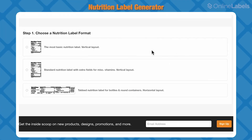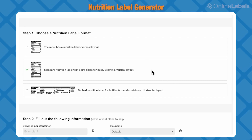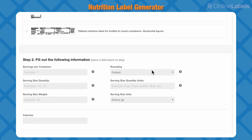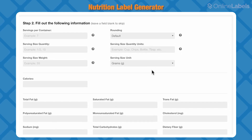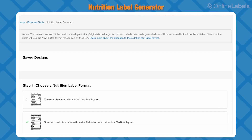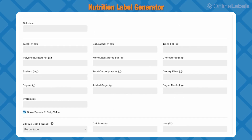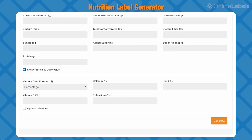Our nutrition label generator is really useful for any business selling consumables. Obviously nutrition labels are a must-have for any food or drink manufacturer, but they're a hassle to create. With our generator, all you have to do is choose your format and input your info to get a custom nutrition label printed to standard.